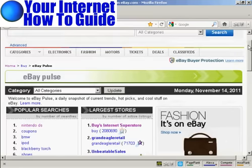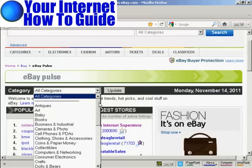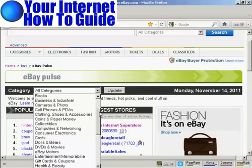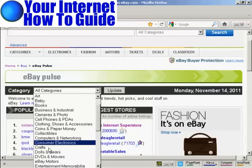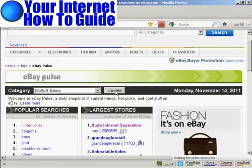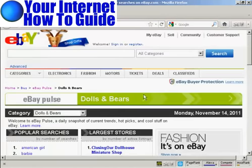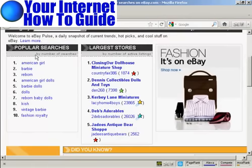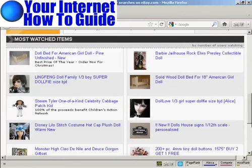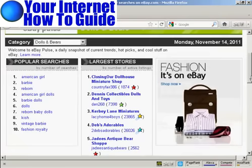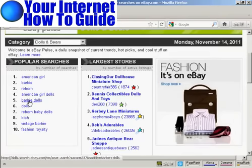You can also look at things by categories. If you click on this drop-down menu, you can choose a category to look into — there are a whole lot of different ones. So let's say you want to look at dolls and bears. You can see that in that category, the most popular searches are for American Girl, the largest store is the Closing Our Dollhouse Miniature Shop, and the most watched items are listed at the bottom. So if you were thinking about setting up an eBay store in this category, you'd have a good idea of what people are looking for and what to stock.